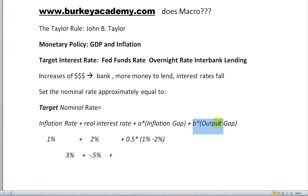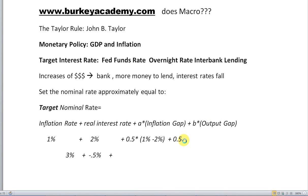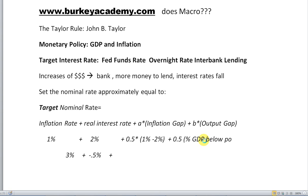The Taylor Rule also has another part — the output gap. The output gap has some multiplier B times the output gap, and Taylor said let's use 0.5 as a rule of thumb. The output gap can be thought of as simply: by what percent is our GDP below potential GDP? Basically, what percent is your GDP below potential?